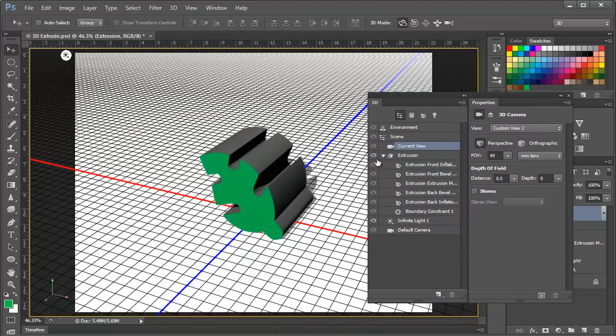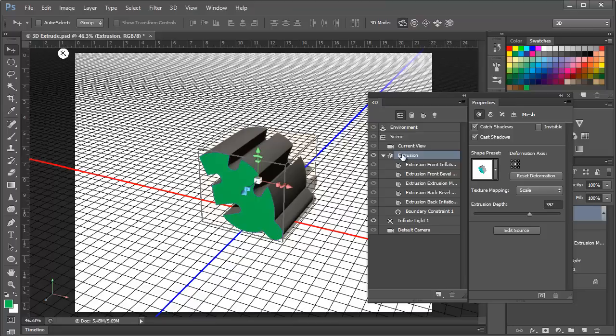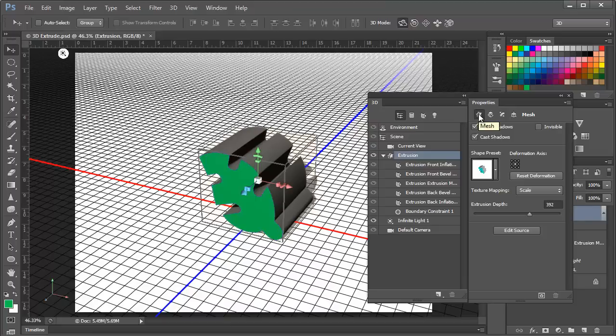Now we can work with this extrusion in Photoshop 3D. So in order to do that what we want to do is take a look here in the 3D panel and we can see that we have an extrusion and it has several components that make up that extrusion. We'll talk about each of these components and how they work. But for now we'll highlight the extrusion and as we do in the 3D panel I've got the properties panel set up right next to the 3D panel. And we'll look in the properties panel and see what we have available.